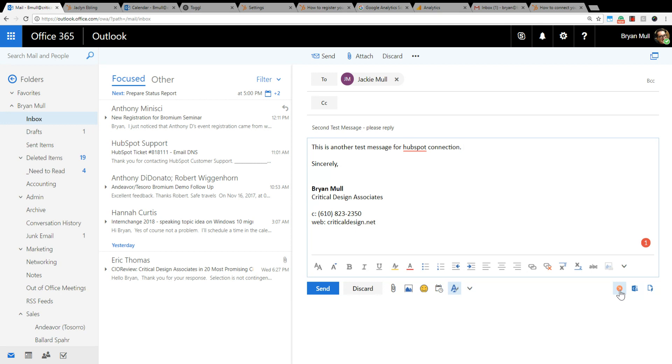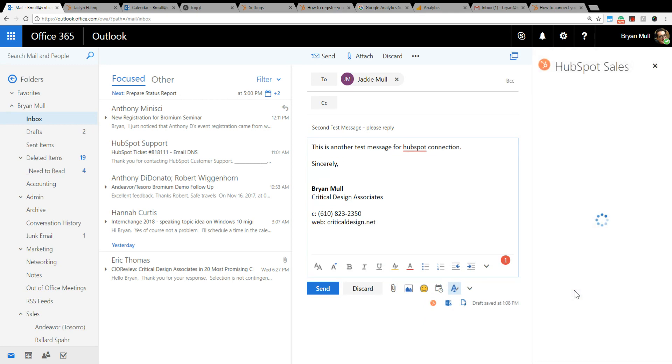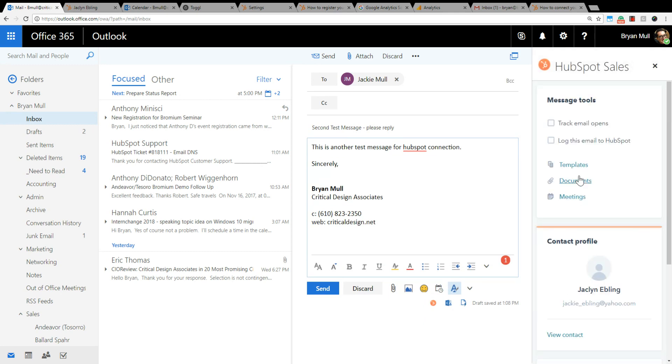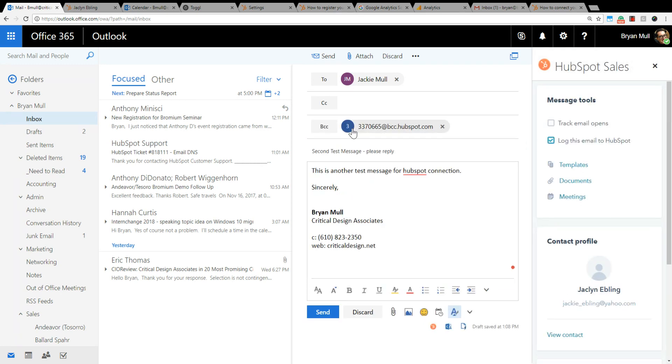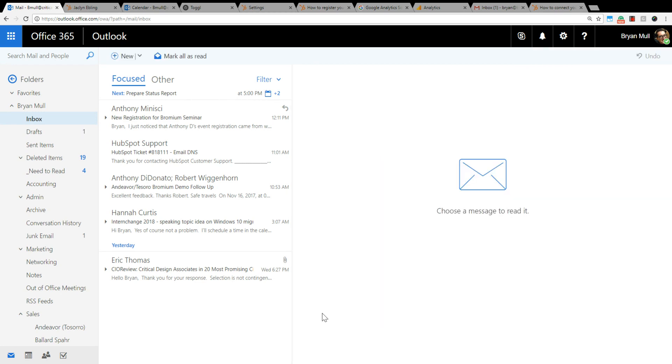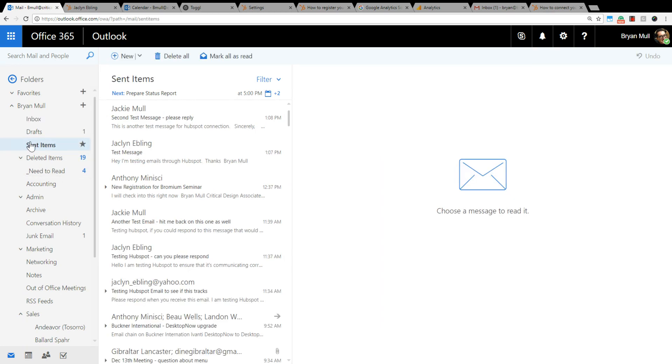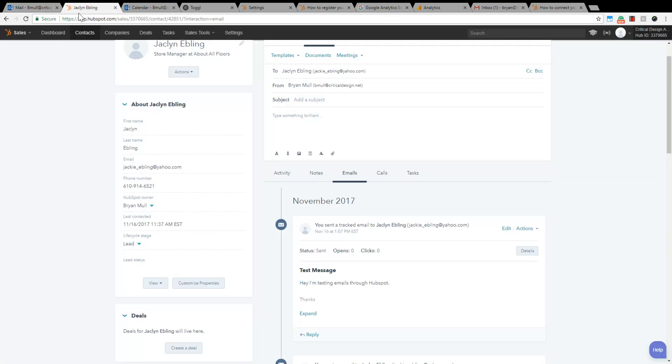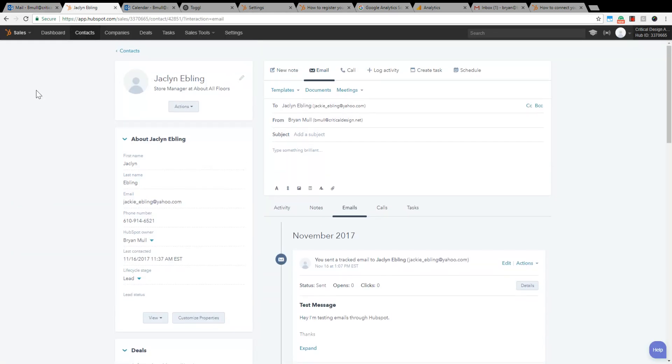So I know I want to document this in HubSpot, so if I click on this, it will say log this email to HubSpot. And what it'll do, it'll add in the specific email address with HubSpot in the blind carbon copy. You can do other things as well, but for the sake of this demonstration I just want to show you this. So I want to log this to HubSpot, hit send. I come over to my sent items, there's my two messages.